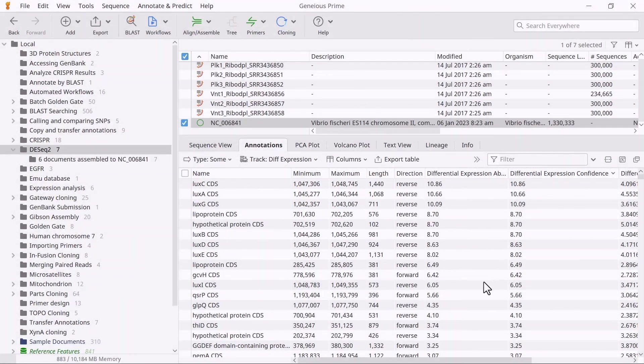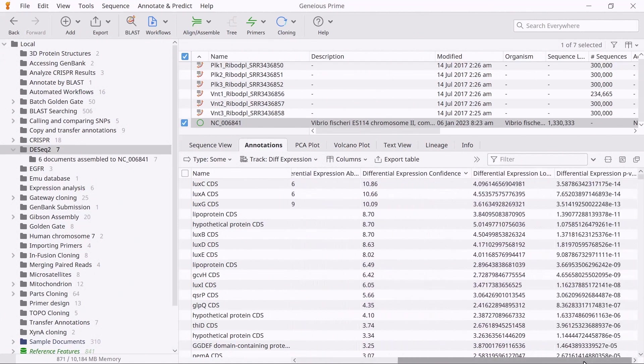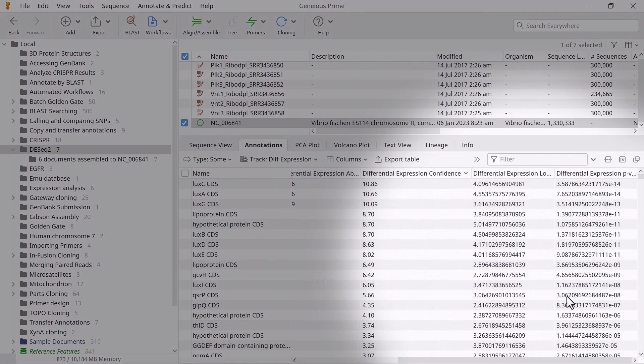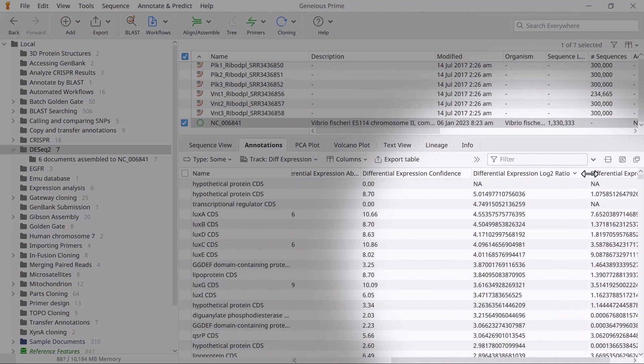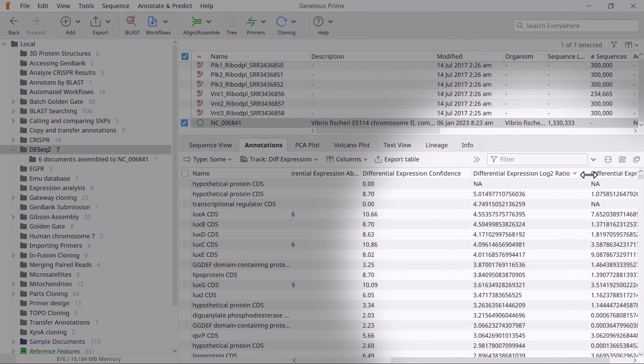The Log2 Ratio column shows the fold change in expression between sample conditions A and B. A positive value means the gene is upregulated in sample condition B versus condition A.